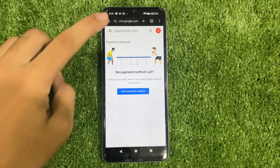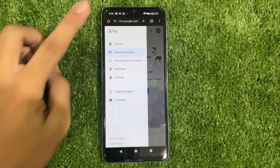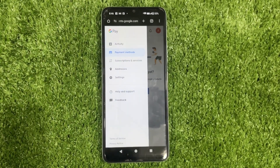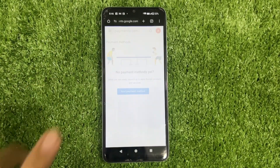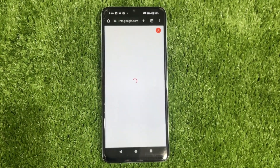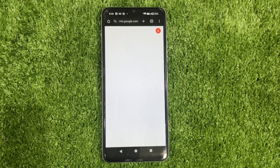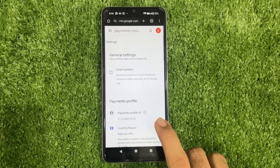Now, tap the three lines in the top left corner and then head over to Settings. Look for the country or region option and click on the Edit Pencil icon.